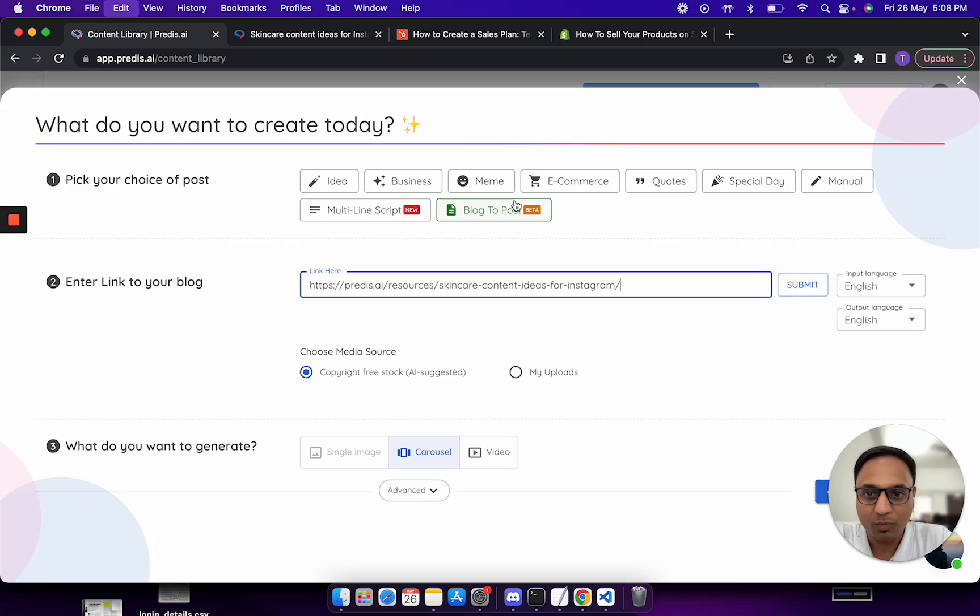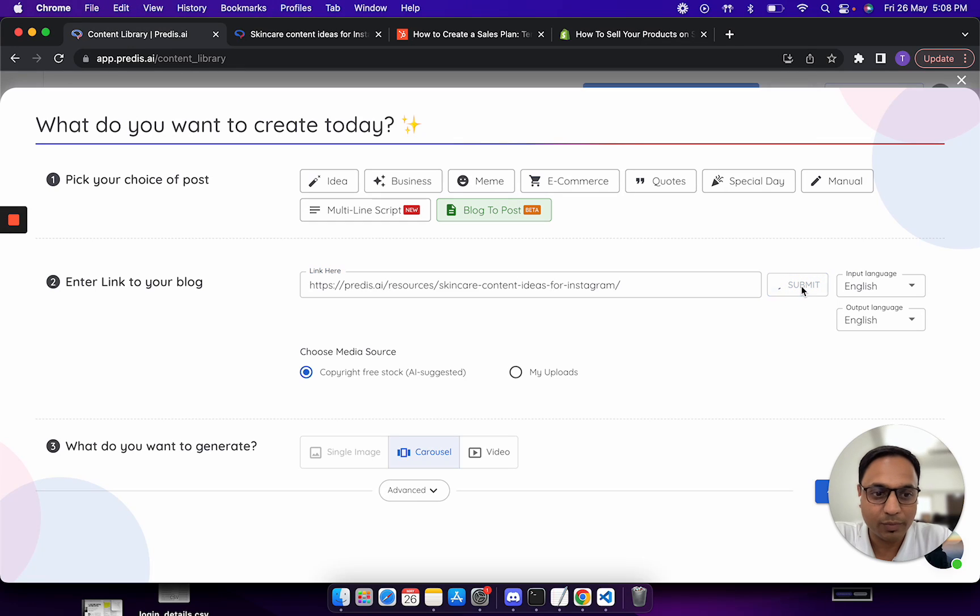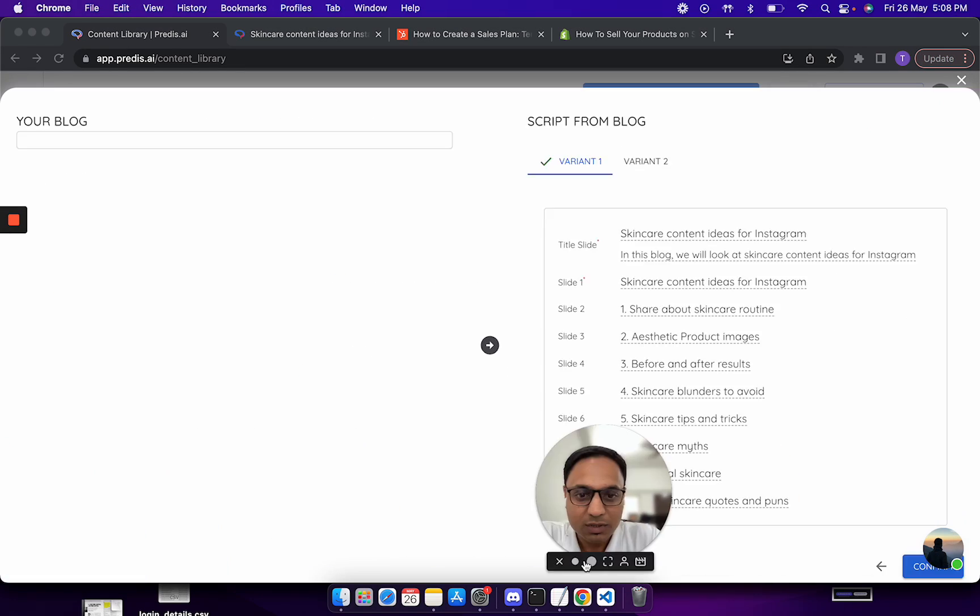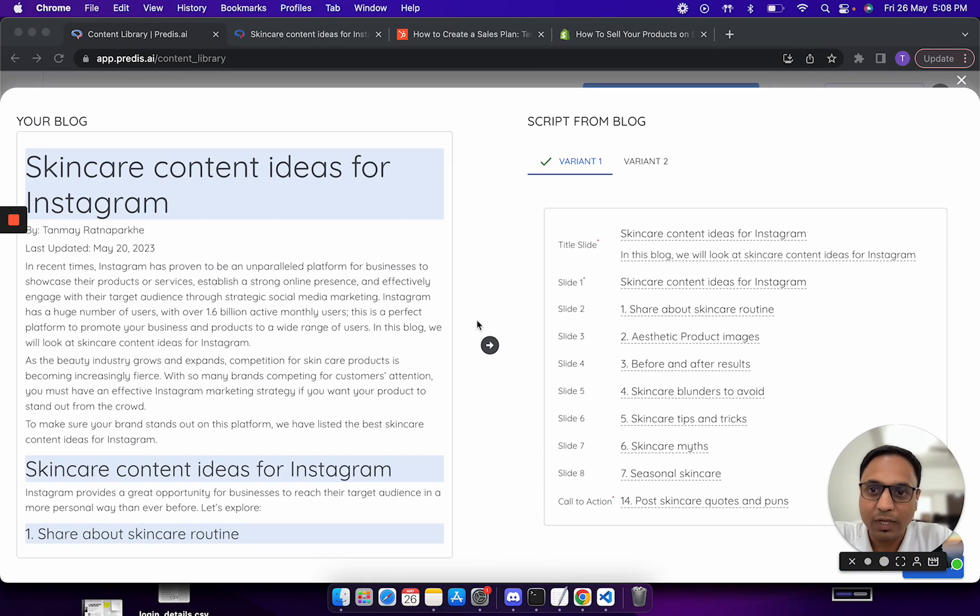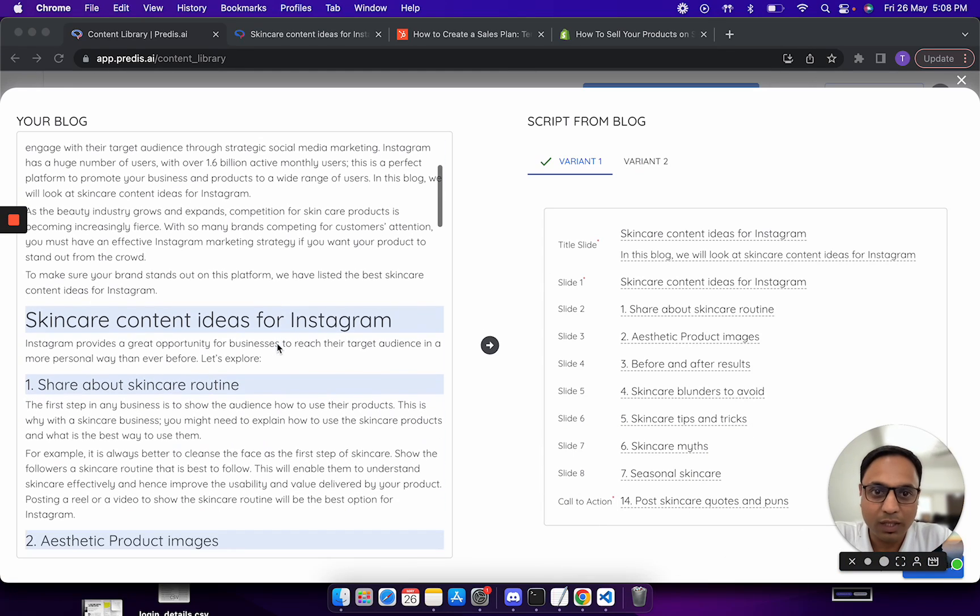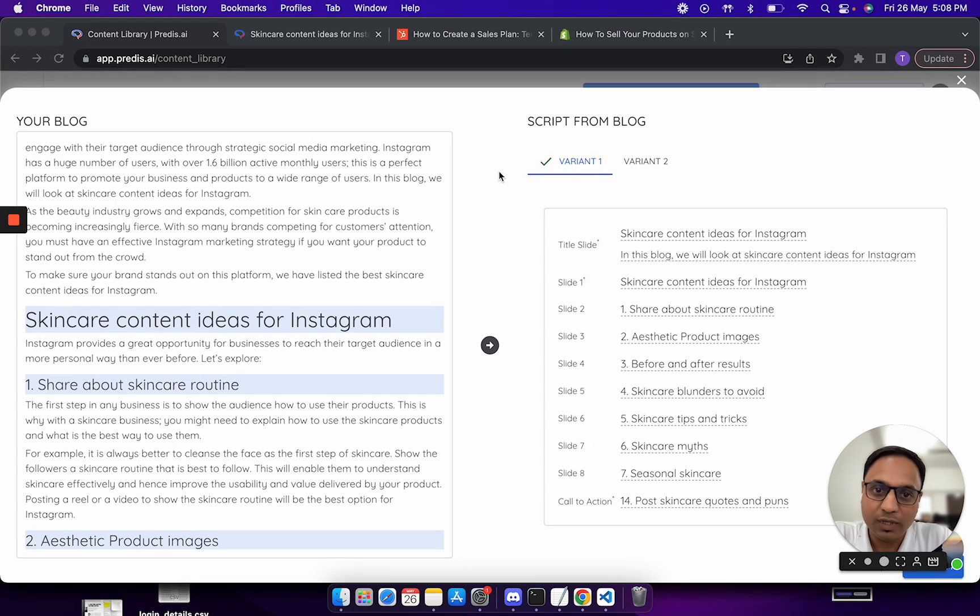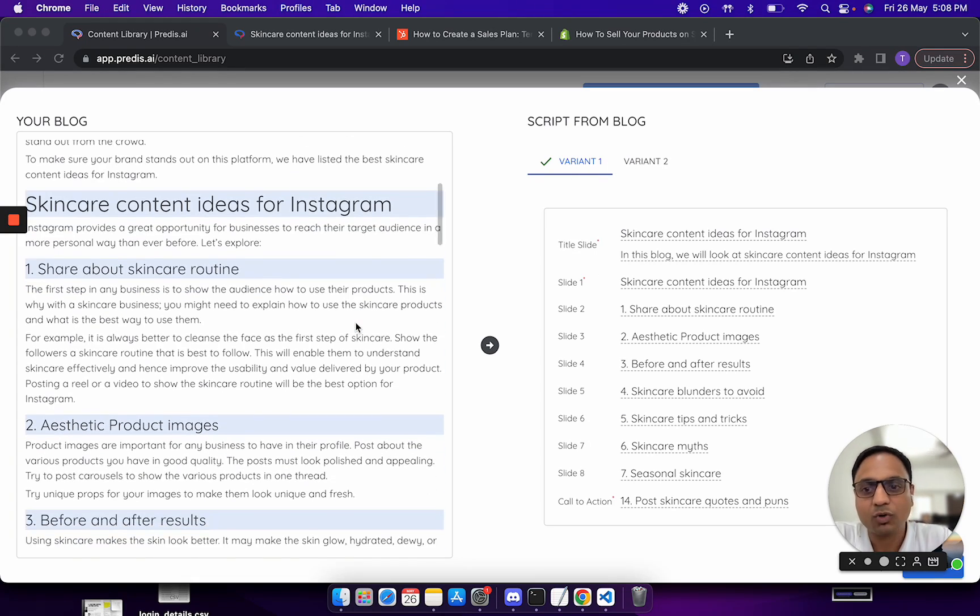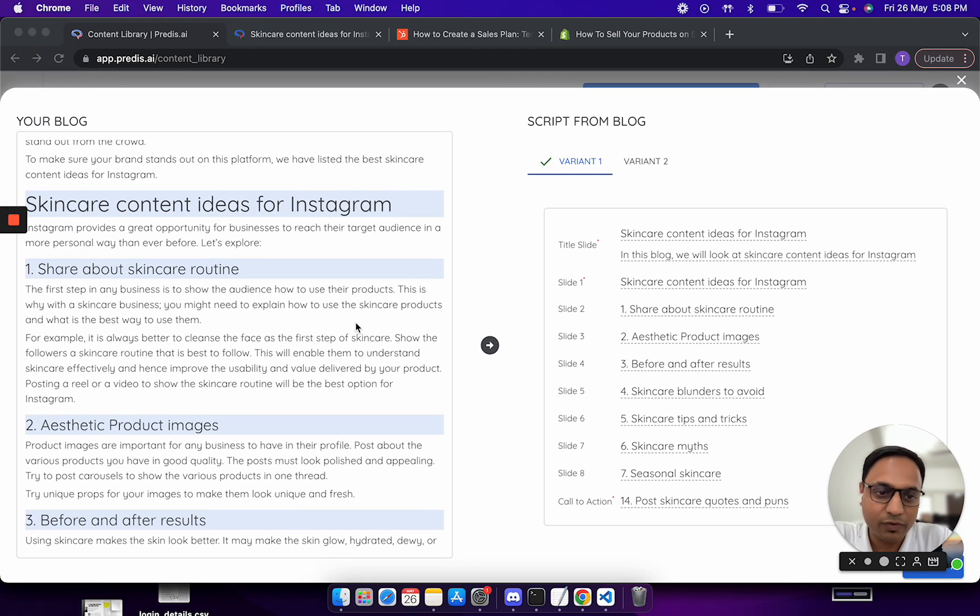Once I copy the URL, I go to create blog to post, paste the link and submit. At this point of time what happens is predis will actually parse the blog and it will try to create different variants out of it. When I say variants, basically the AI tries to figure out what could be different types of content which could be generated.